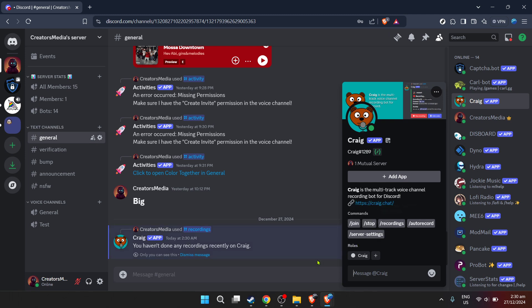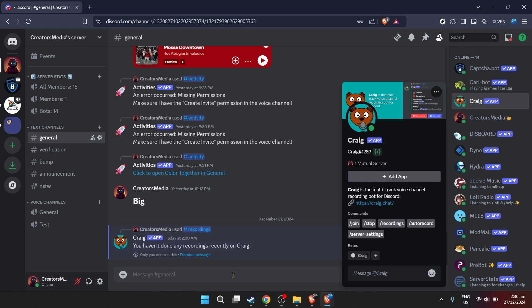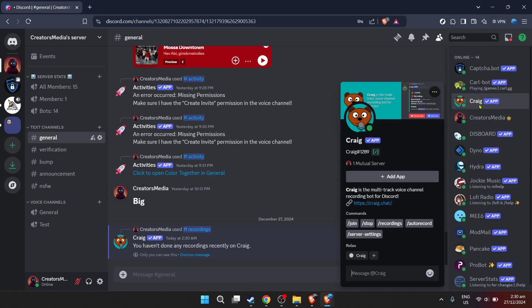To begin recording, find Craig listed among the members or bots in your server and click on it. To actually start recording, you'll need to use a specific command. This is often a simple text command that you'll enter into the chat. It's a straightforward command that tells Craig to start recording. Once you type it in, Craig gets to work capturing all the audio in your current voice channel.